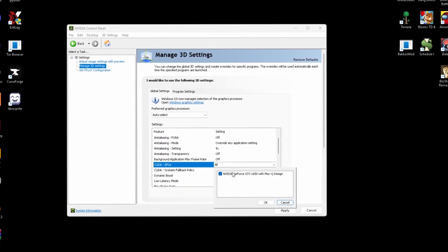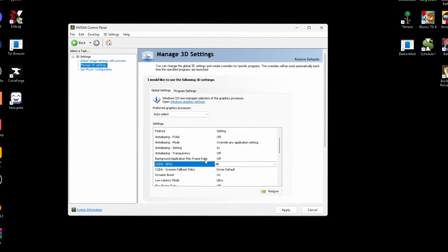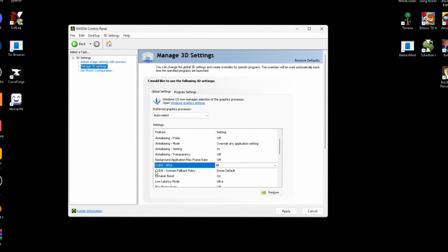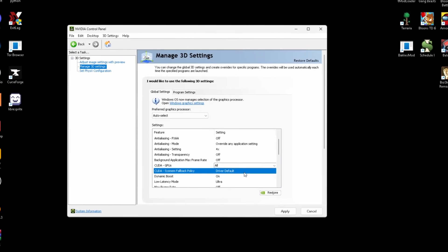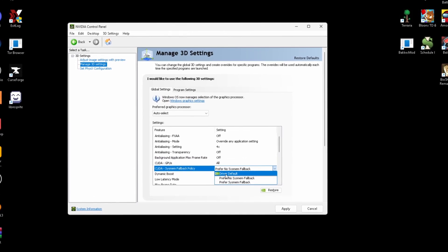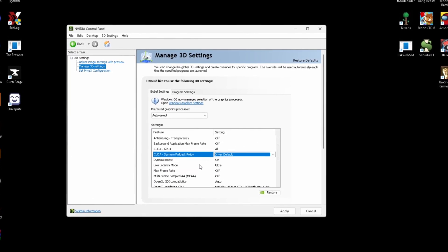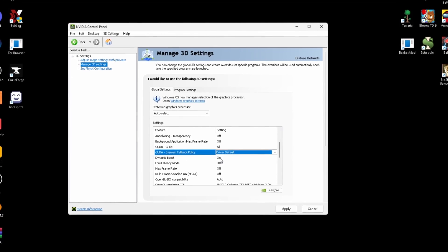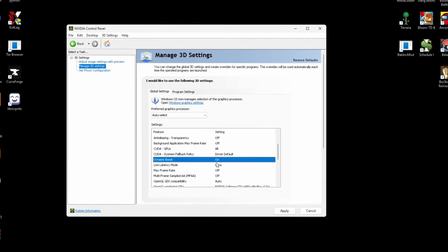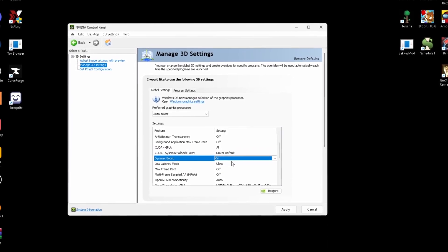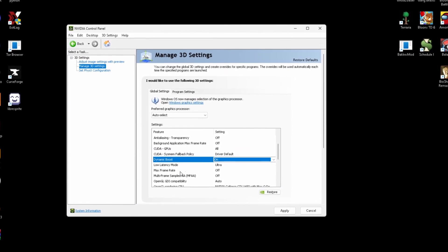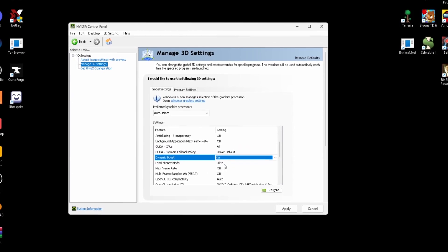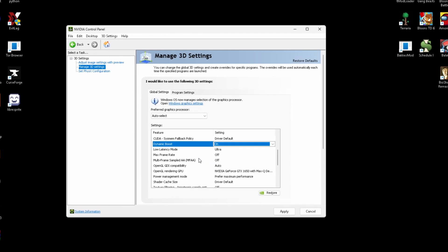Background application max frame rate, set this to off. CUDA GPUs, I have this for my GPU. It says all because that's the only GPU I have in my computer. CUDA system fallback policy, this can just be set to driver default. Dynamic boost needs to be on. This is just going to boost your GPU. Low latency mode, like I said, this needs to be on ultra or on. Max frame rate needs to be off.